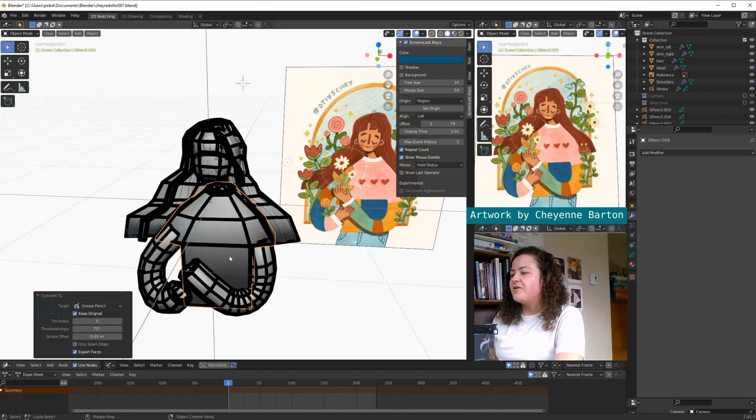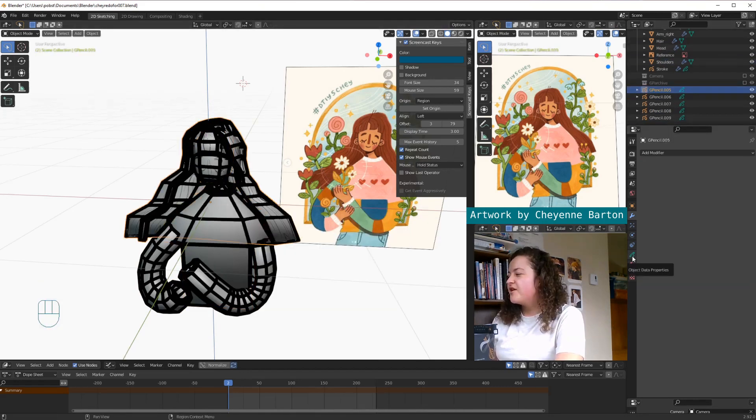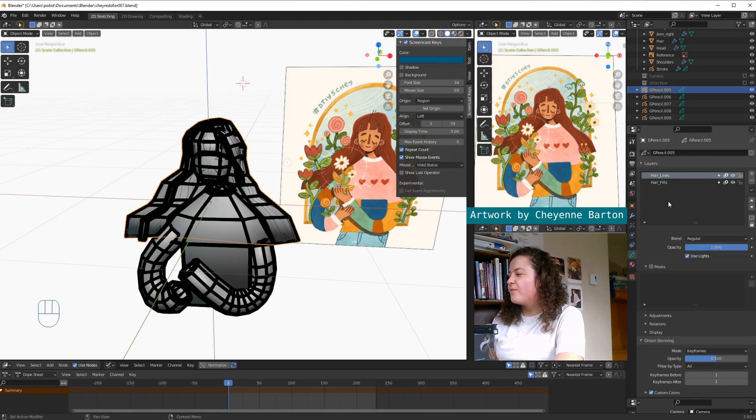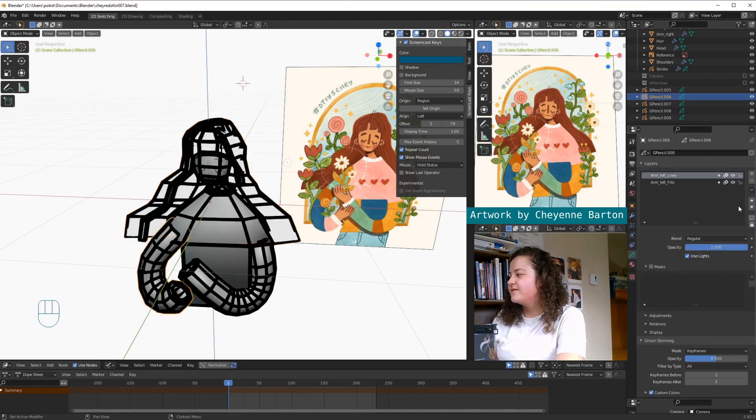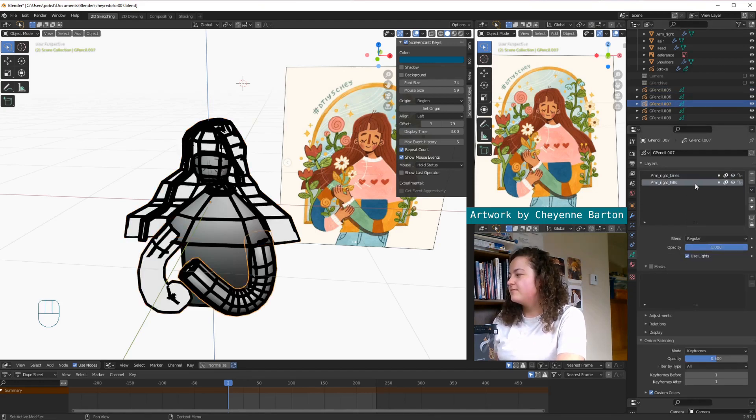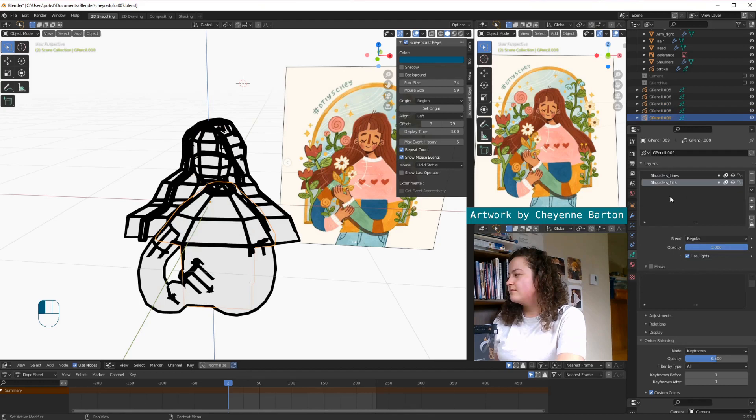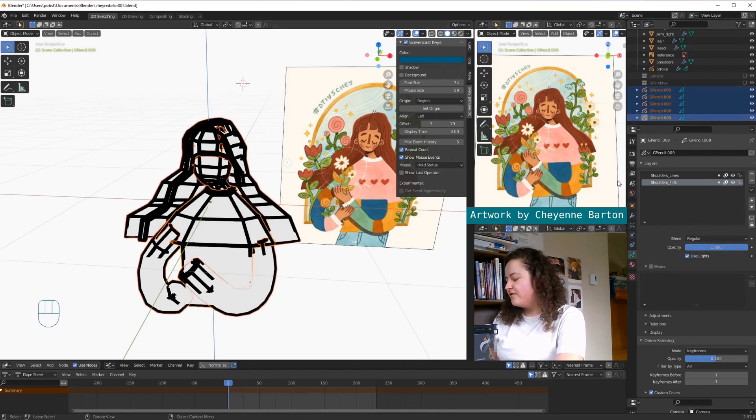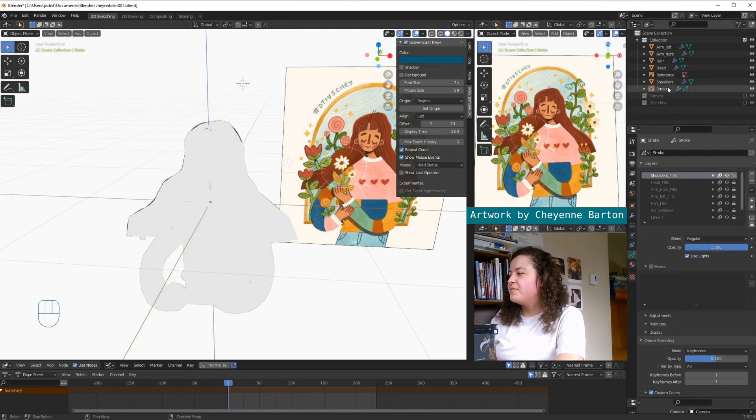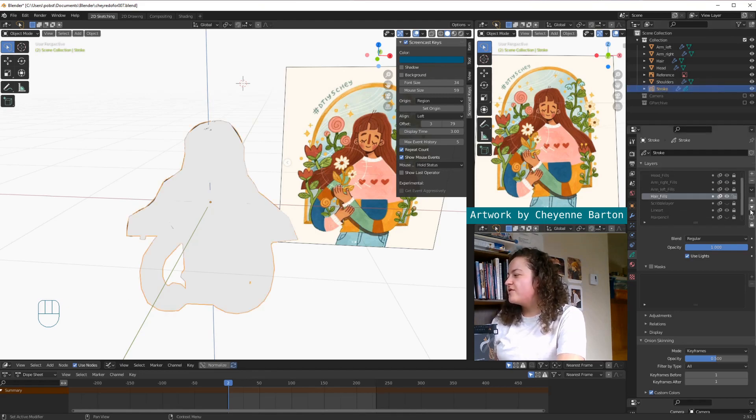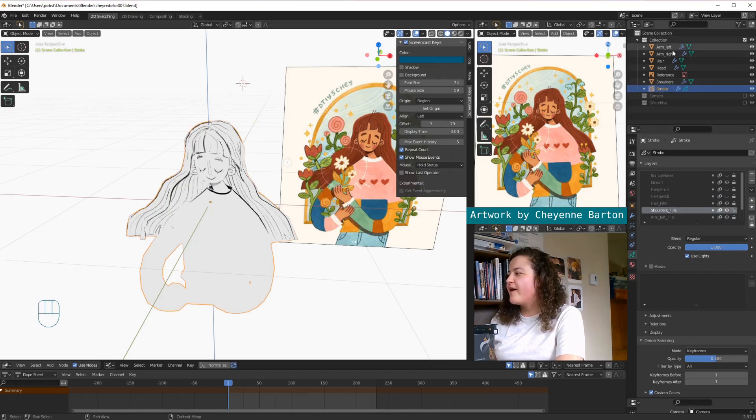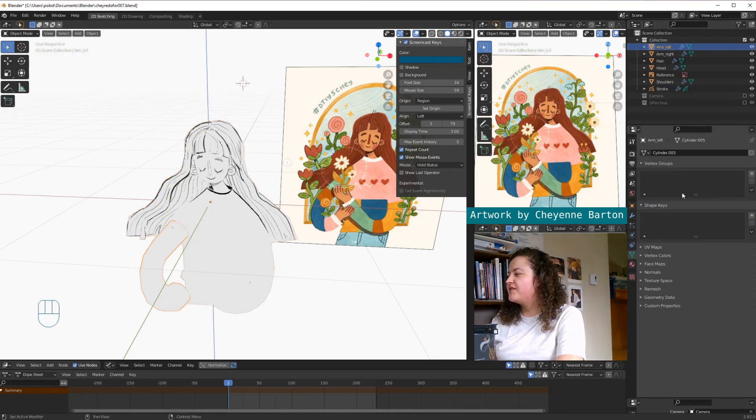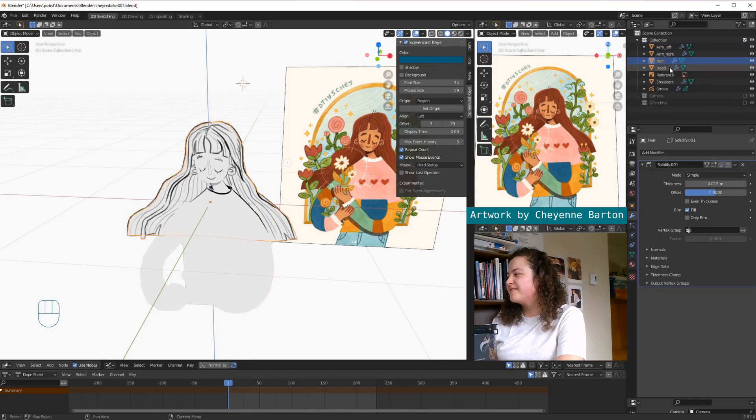So then we want to go into each new grease pencil object, go into object data properties, select the fill layer, and in this drop down menu, we're going to select copy layer to object, and move it to our main stroke object. Then we can just shift select all of them and delete them. Then I'll just go into my main grease pencil stroke object, and with this arrow key move them all to the bottom of the layers. And then we'll just go back to our meshes and hide all of the solidify modifiers once again.